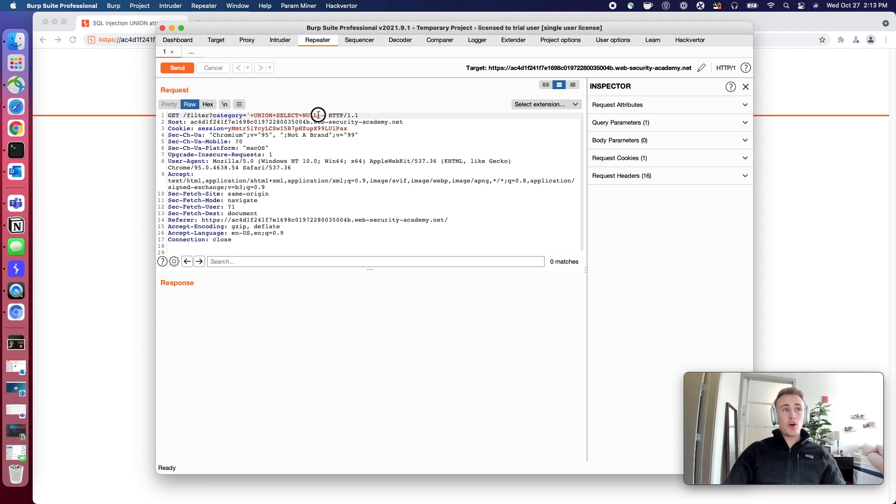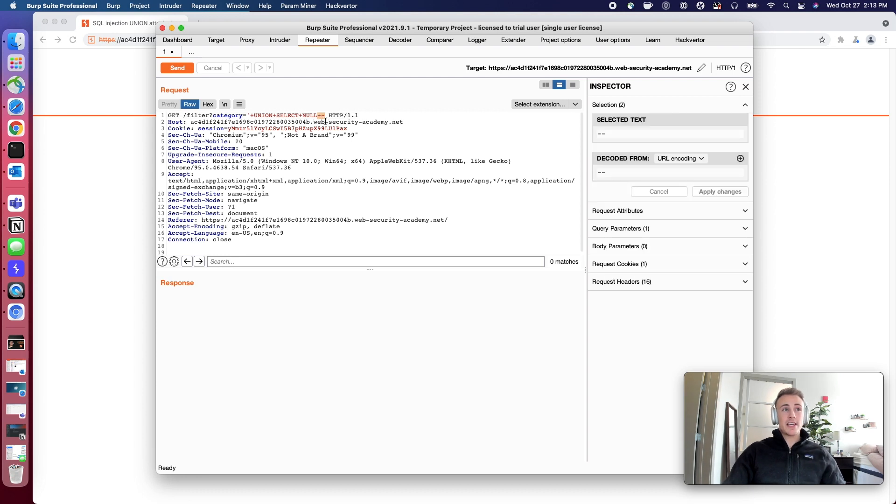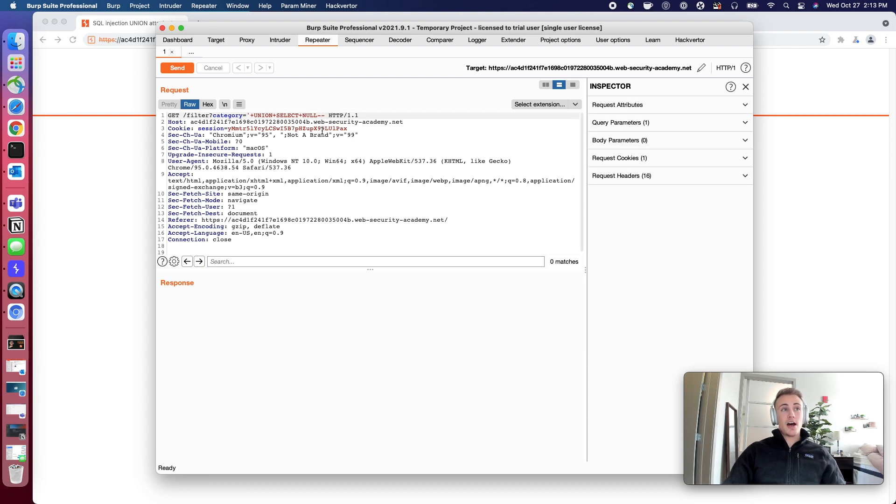Now we're using this double hyphen technique at the end here to comment out the rest of it as we have been.